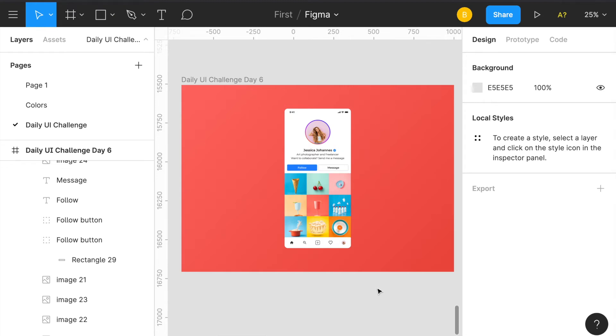What's going on everyone, so it is Day 6 of the Daily UI Design Challenge and the task for today was to create a user profile. So I decided to do a little tweak, a redesign with the Instagram style for a profile.